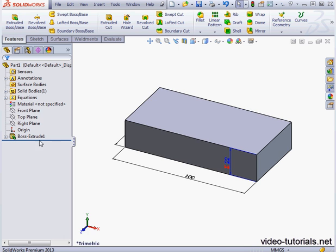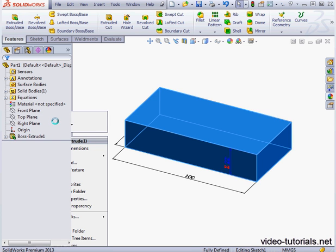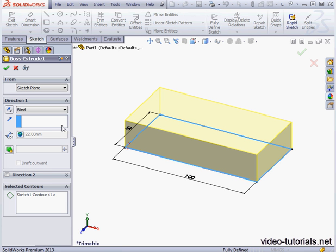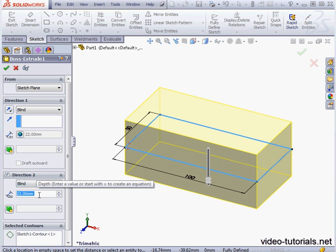Okay, let's right-click on Boss Extrude 1, Edit Feature. For the second depth, we'll enter an equation.